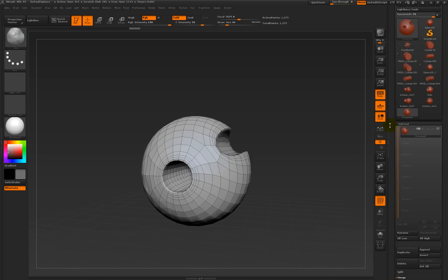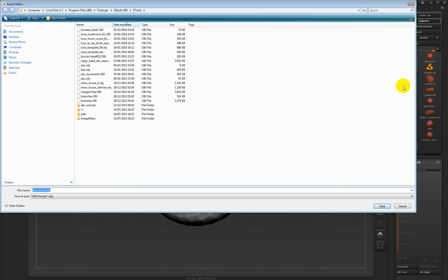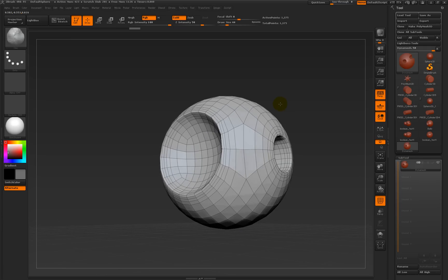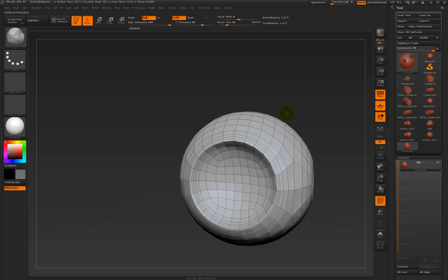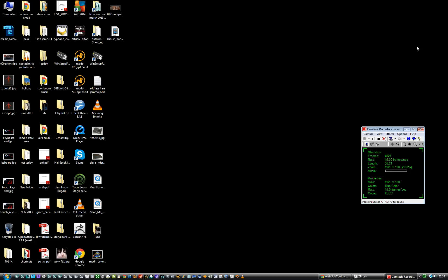So when you finish with that, you just need to go and export it. I'm going to say export and we'll call this 'dynamesh object ball thingy' — and then we can import that into your 3D app of choice and carry on from there. I think that'll do. That's it. Easy.